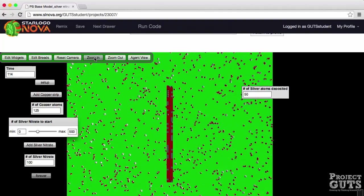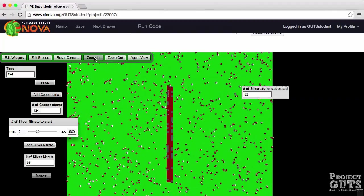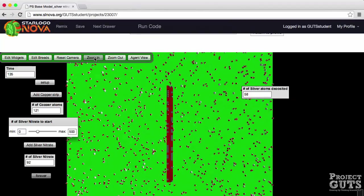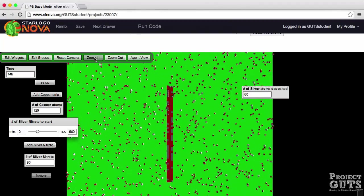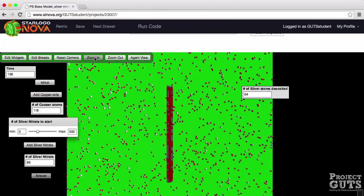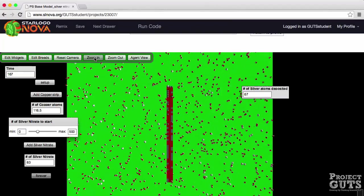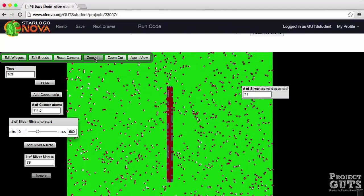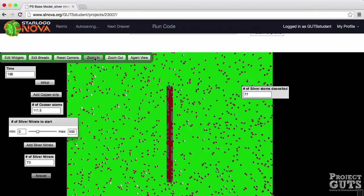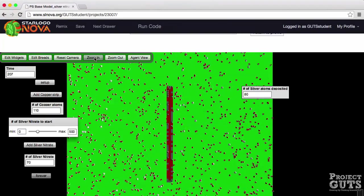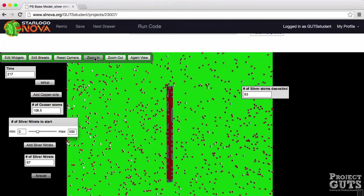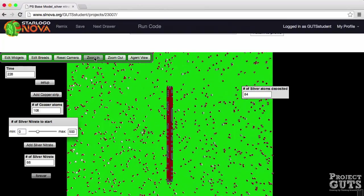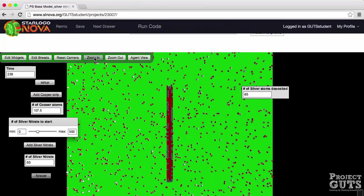Notice that when the silver nitrate agent first collides with the copper agent the copper agent turns a gray color. But when another silver nitrate agent collides with this gray copper the copper atom is now completely gone into solution as copper two plus ion which is one of the products of this reaction.